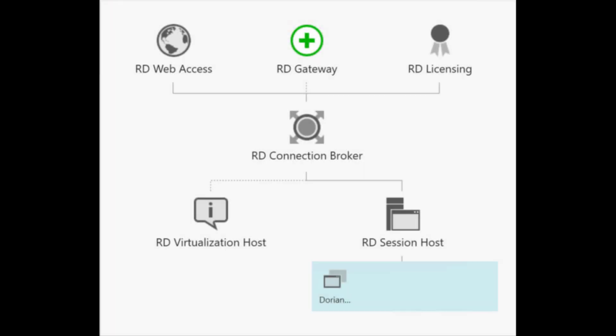Howdy, RDS fans! Today I'm going to show you how to troubleshoot your connection brokers like a boss.